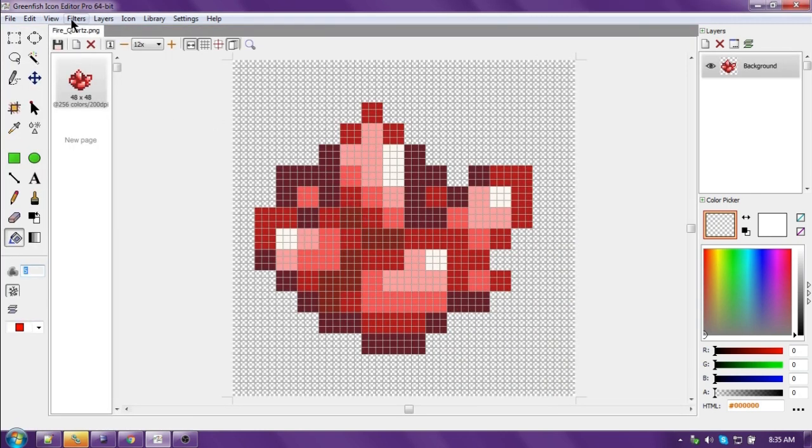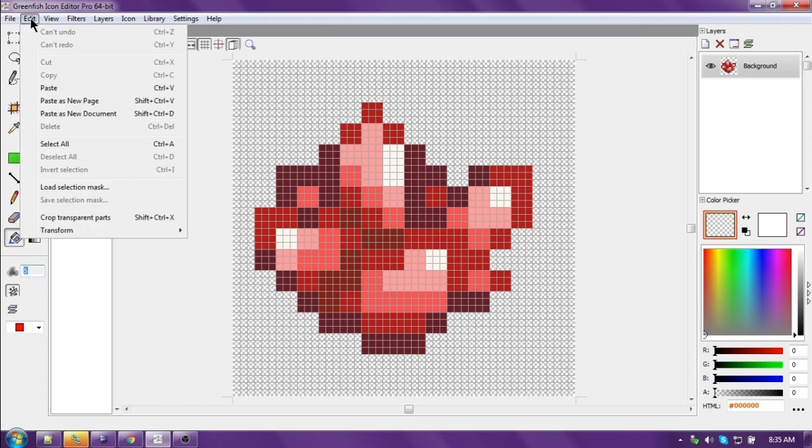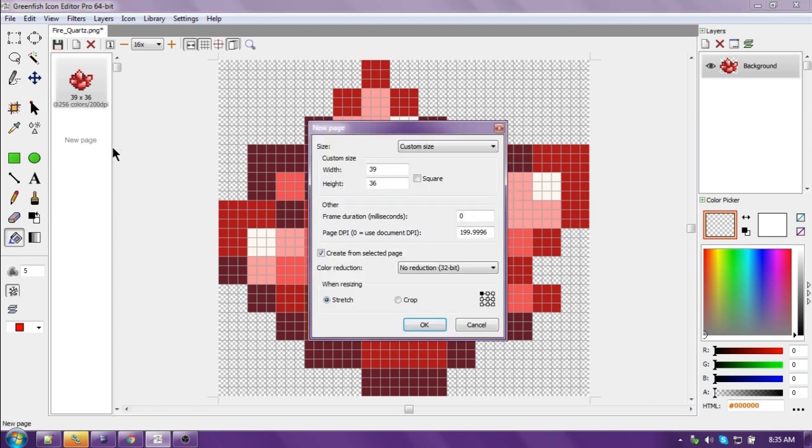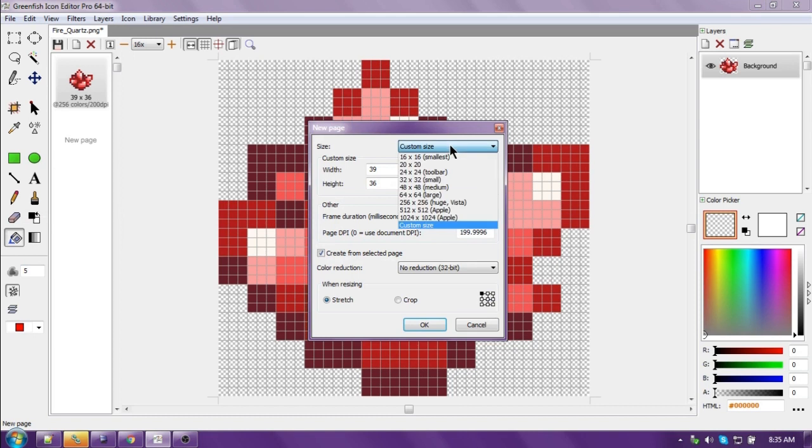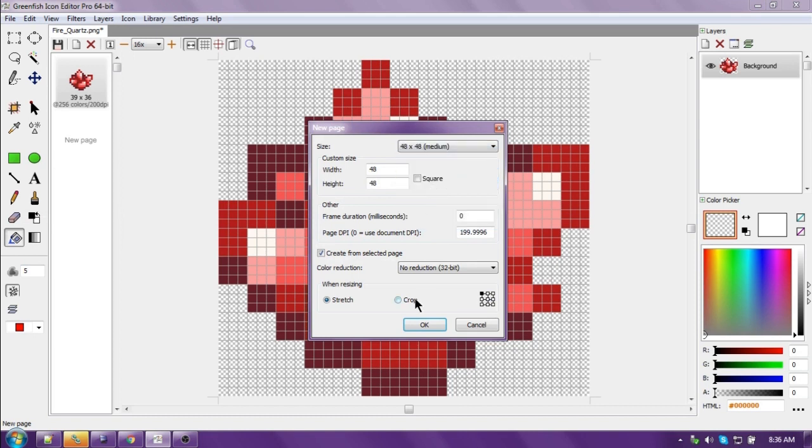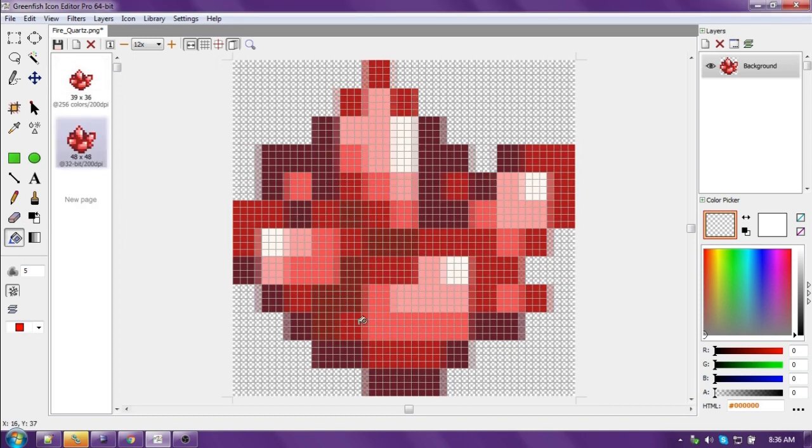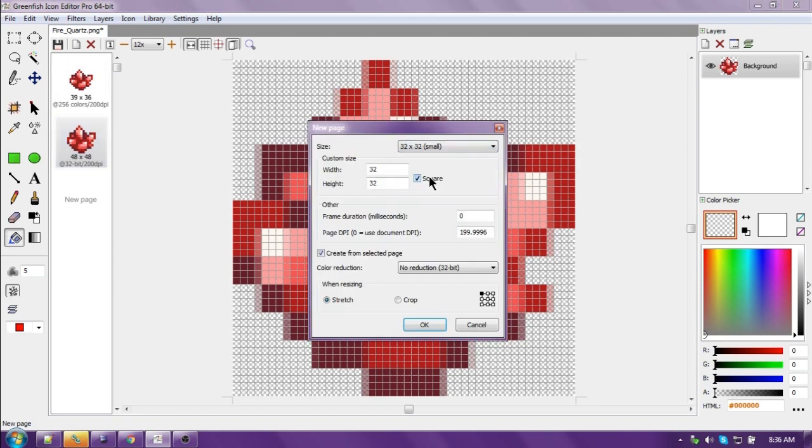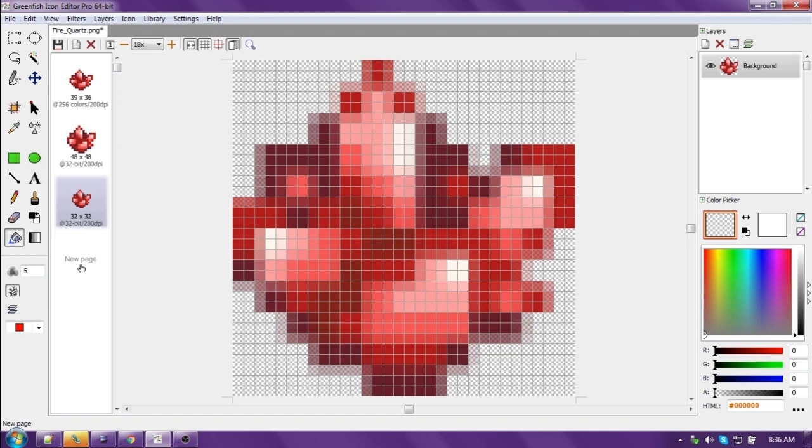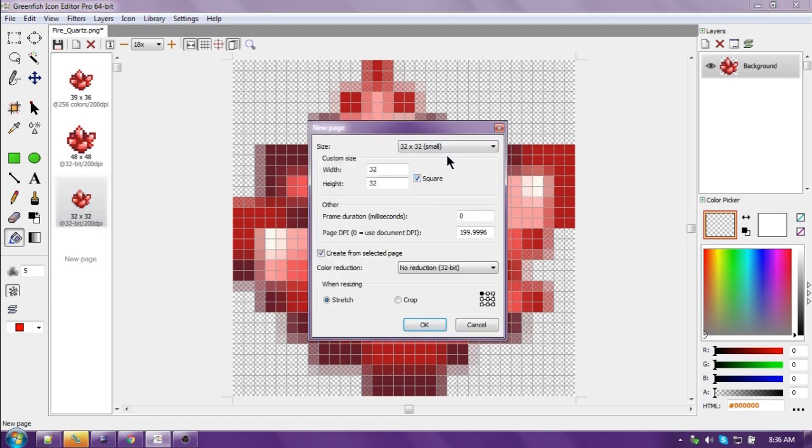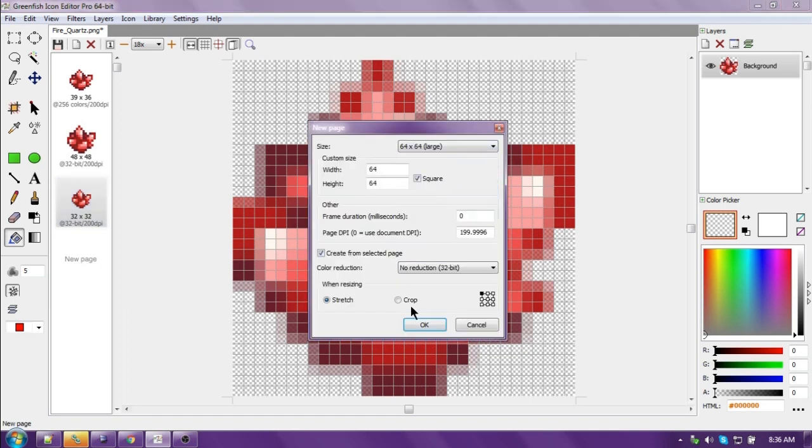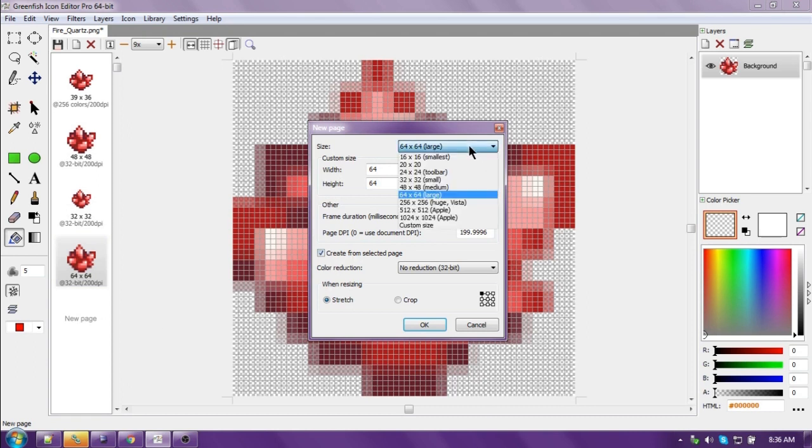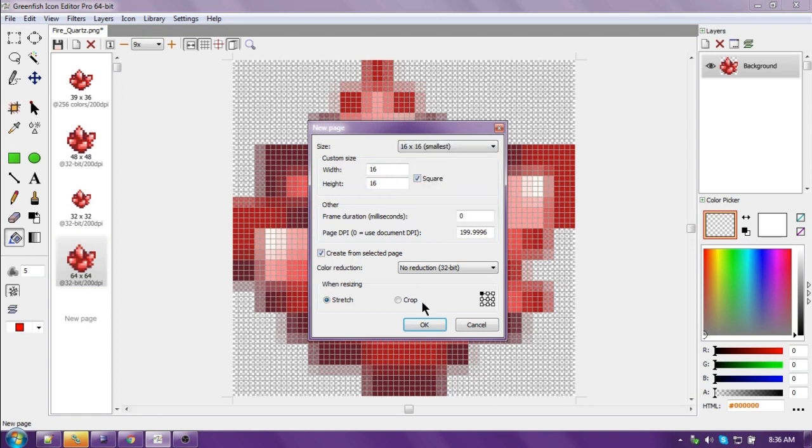And now the first thing I do is edit, crop transparent parts, because it's not always the right size for an icon. We're going to make a new page and we're going to do a 48 by 48. Now we're going to add a new page for every size that we need: a 32 by 32, 64 by 64, and 16 by 16.